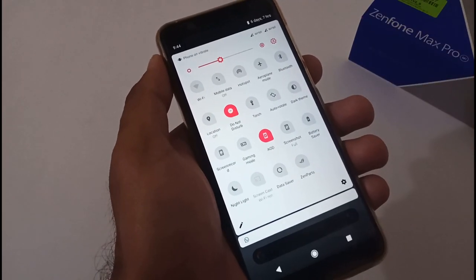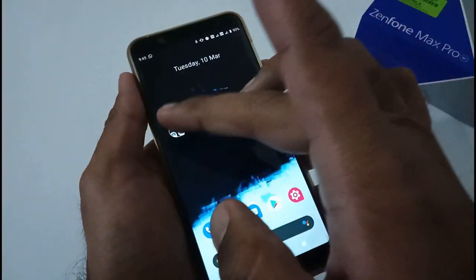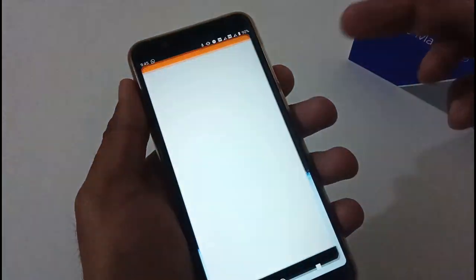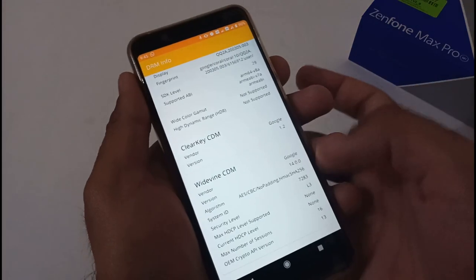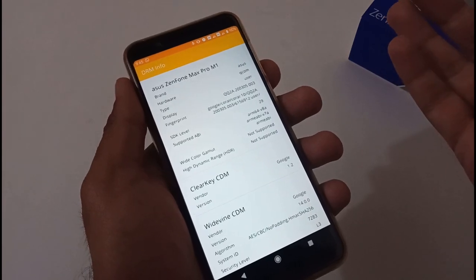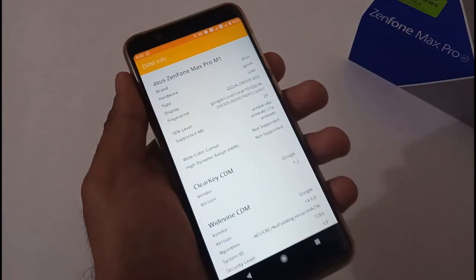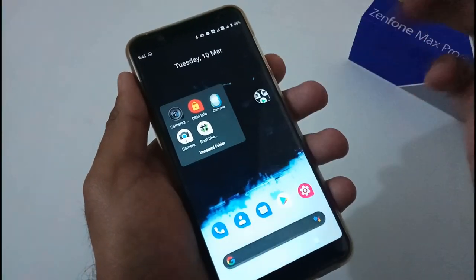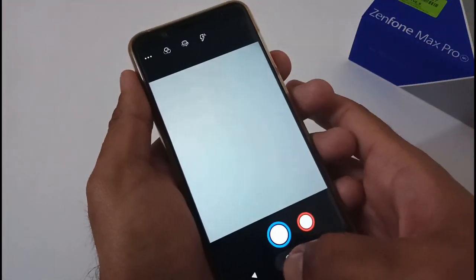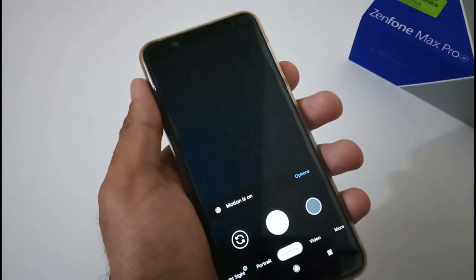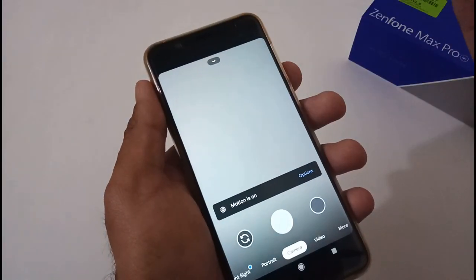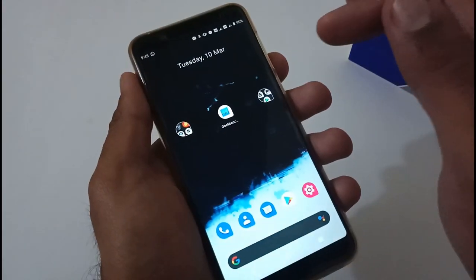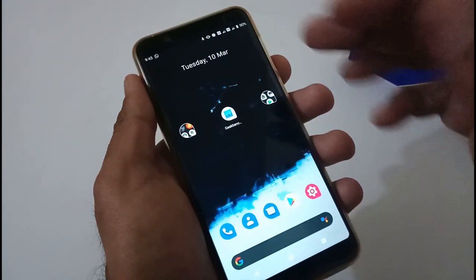Camera2 API is available out of the box at level 3. DRM info is showing L3, which is likely a bug carried over from version 407 — this should hopefully be resolved in a future update. The default camera app takes nice photos, but a modded GCam will give you better quality. A GCam link will be provided in the blog article. A root checker app is also available for when you root your device.